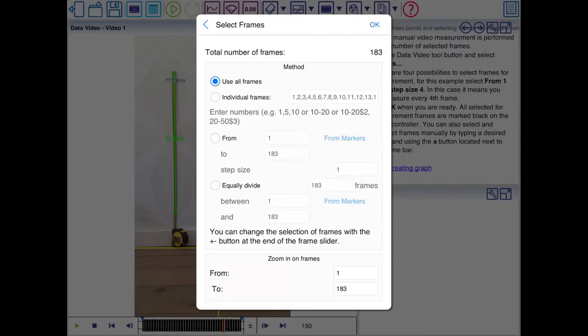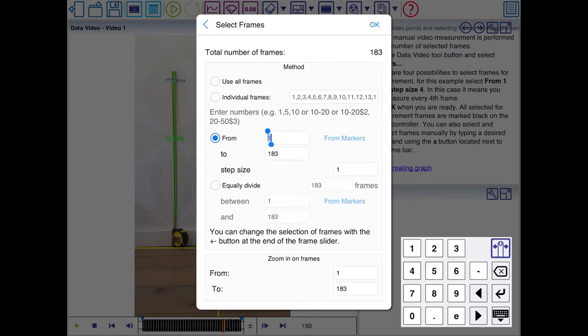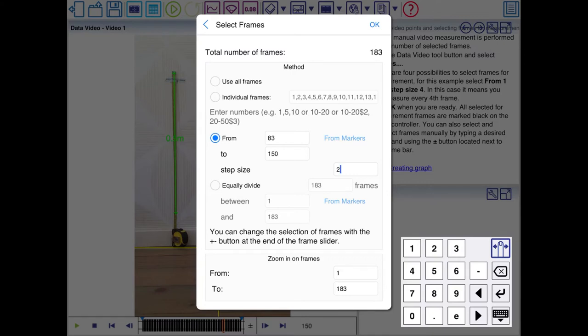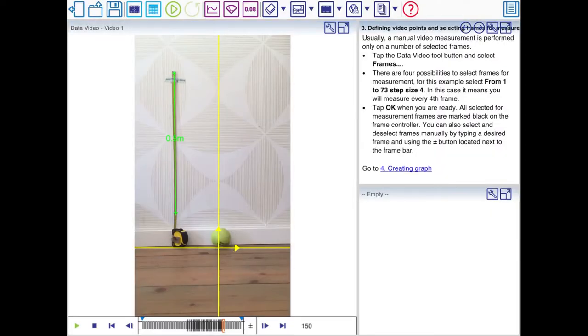Now here you can see you could use all frames. You can use specific frames, individual frames. I'm going to use this option. So from frame 83 up to frame 150. Step size set to 2 means that you'll use every other frame. Otherwise there are a lot of frames you need to analyze.